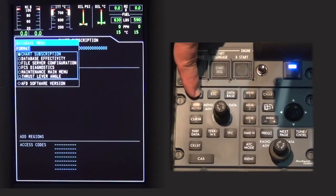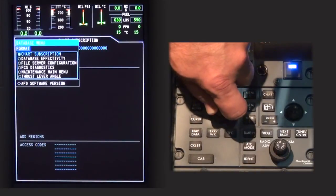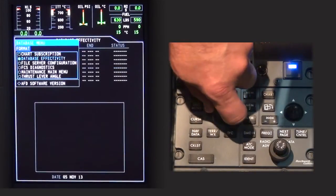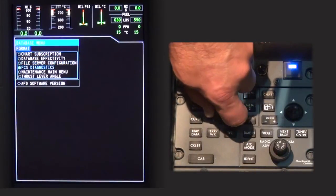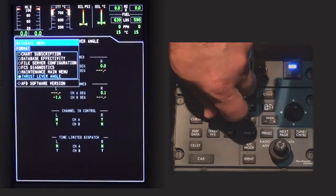The database menu will display on the MFD. Turn the knob on the cursor control panel to highlight thrust lever angle.